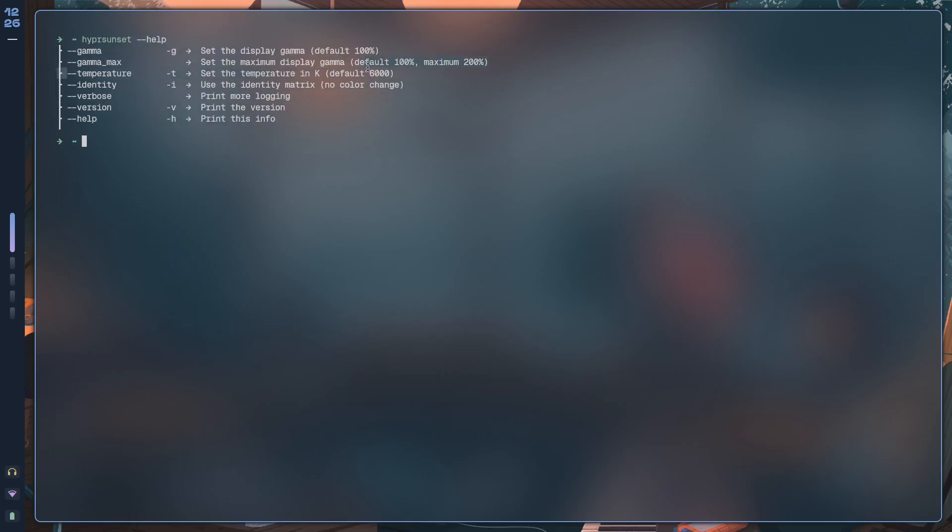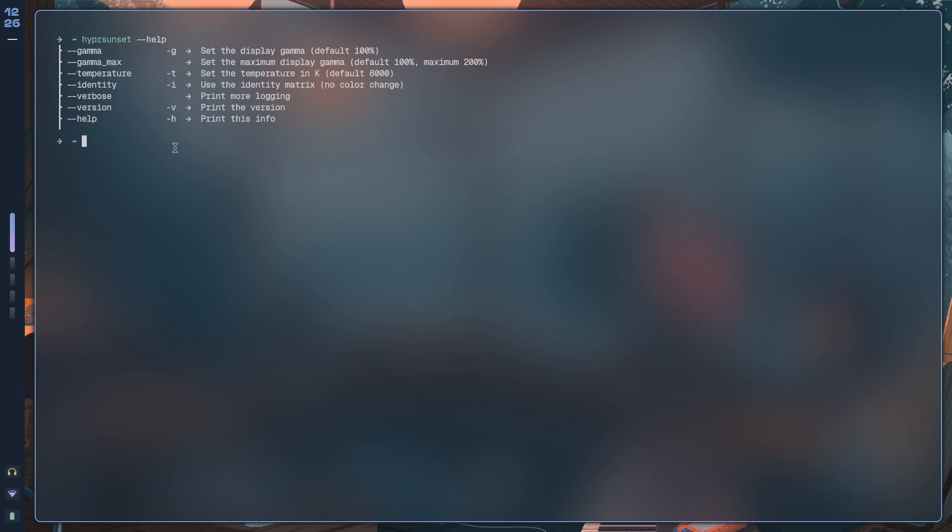The main function is night mode, but you can also adjust the gamma - that's something I'll get to later. First we need to figure out how to actually change the temperature.